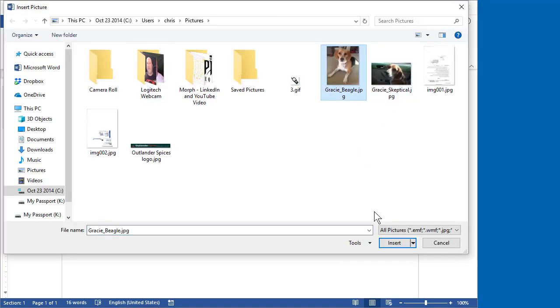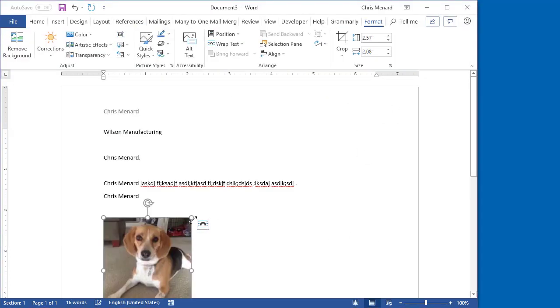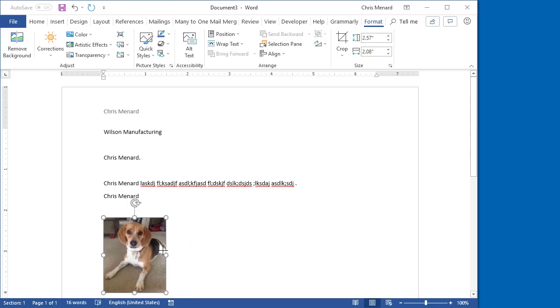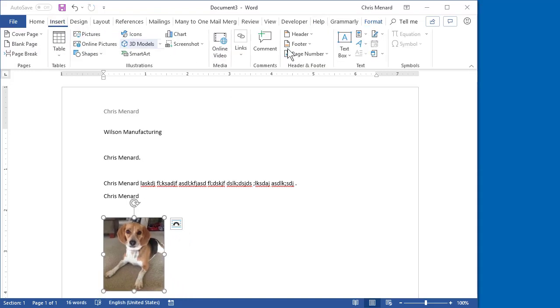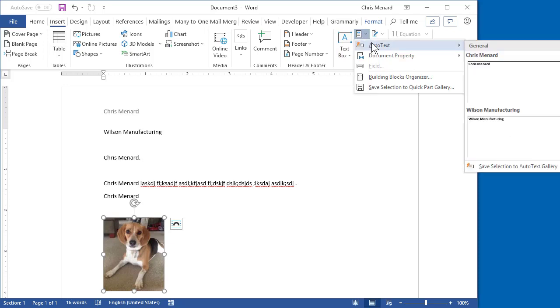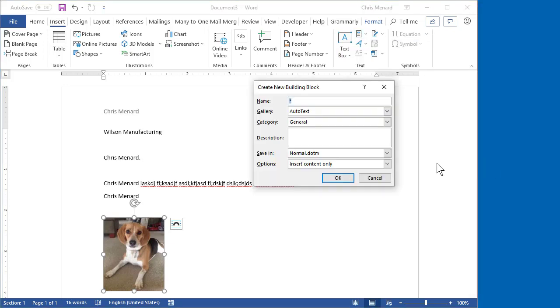Let's put in Gracie. If you put a picture in, you can make a quick part out of that. Save Selection. Click OK.